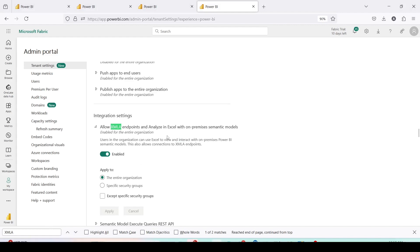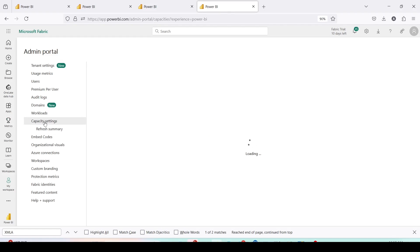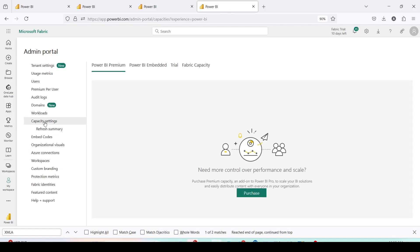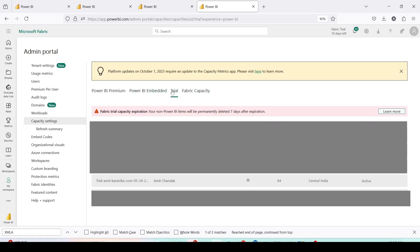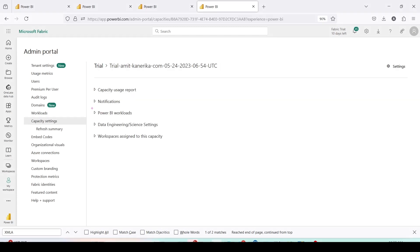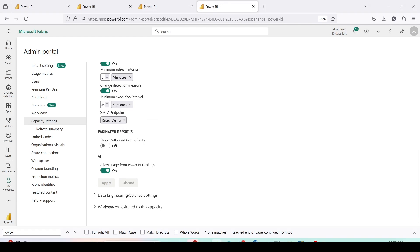Now go to your capacity settings — these need to be enabled by your admin if you are not the admin of Power BI and the capacity. Go to the Fabric capacity; in my case I'm using trial capacity. Click on your own capacity, then open Power BI workloads and make sure the XMLA endpoint is set to Read/Write. Once these settings are in place, you can open your semantic model in Tabular Editor 3 or SQL Server Management Studio — any tool that supports the XMLA endpoint.